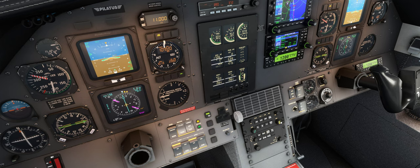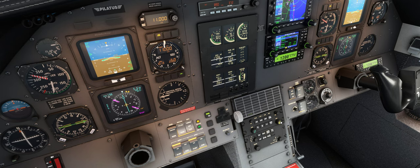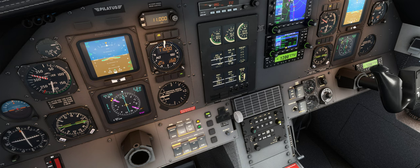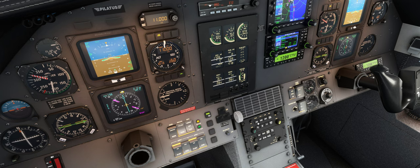We have heading and course selectors here. One of my pet peeves in Microsoft Flight Sim is they move so slowly. If you press the Shift button, you'll see the heading knob — or bug selector — is a bit faster. That helps a lot. And of course we've also got brightness controls for the two displays.